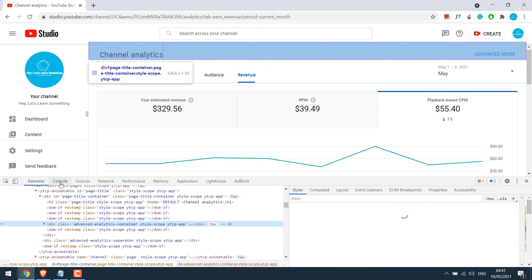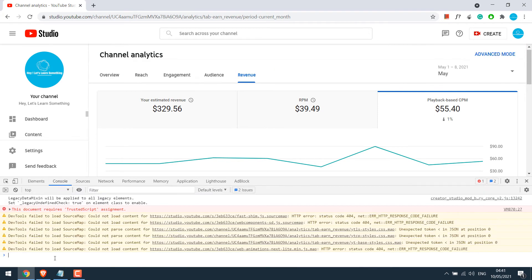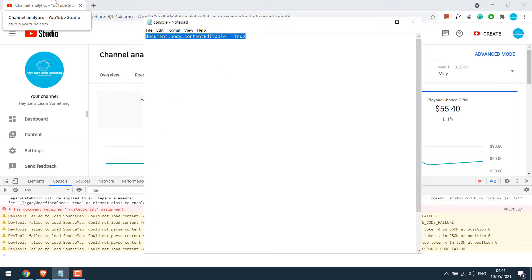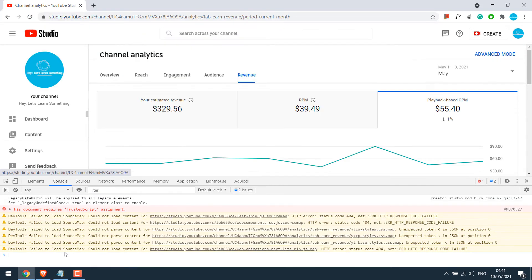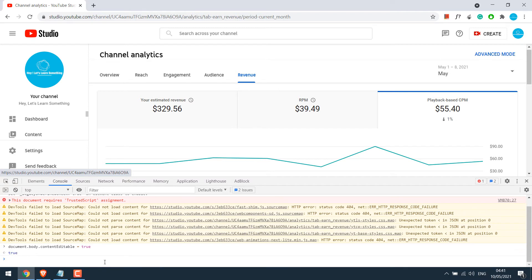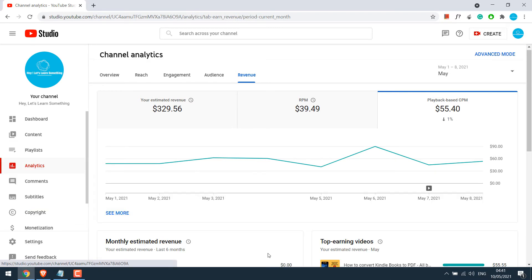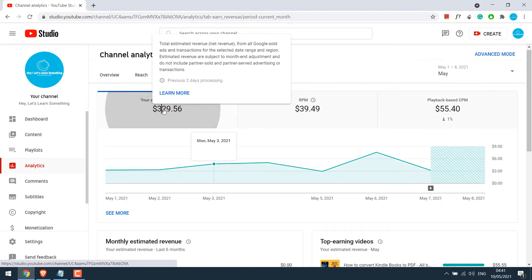If I go to console and copy this code and paste it at the bottom and enter and close this element, now everything on this website is editable. You can do all the necessary changes.